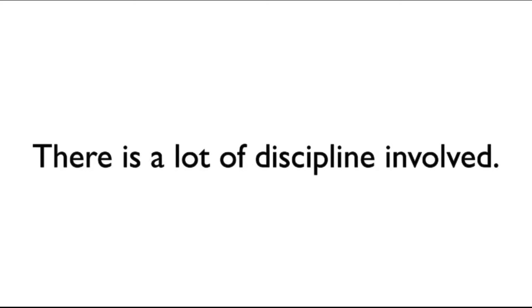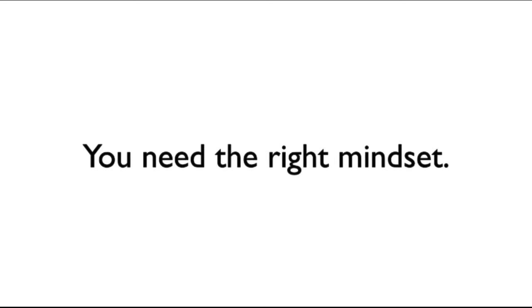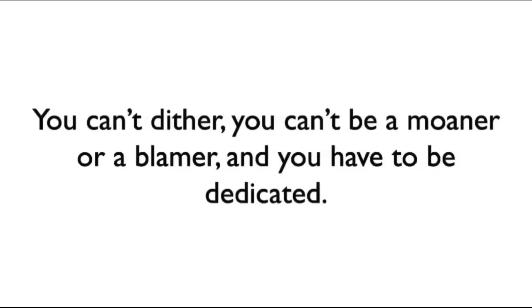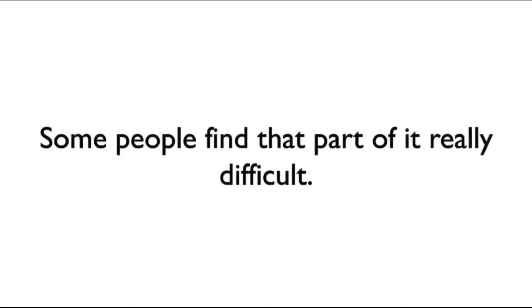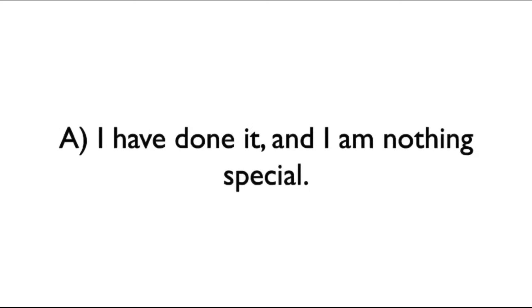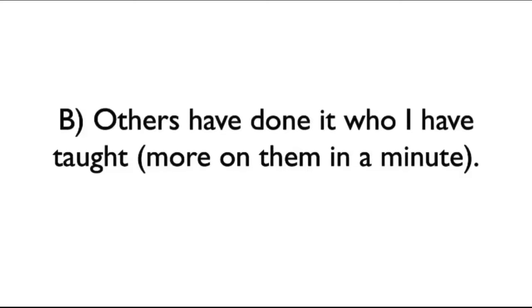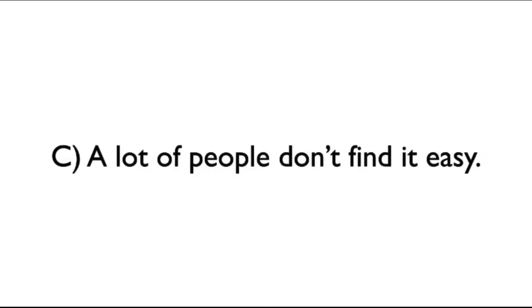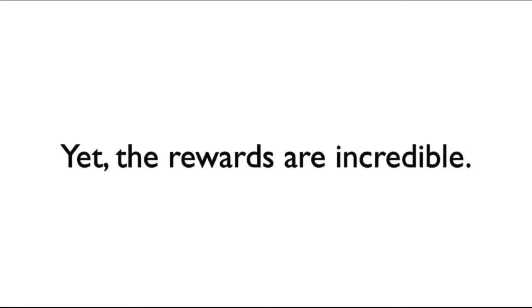It is possible, but it is out of the ordinary to live like this. You feel detached from the real world. Yet, it really isn't like that. There is a lot of discipline involved. You need the right mindset. You can't dither. You can't be a moaner or a blamer. And you have to be dedicated. Not everyone is cut out for it. Some people find that part of it is really difficult. So no, it isn't too good to be true because I have done it and I'm really nothing special. Others have done it who I have taught. Yet, the rewards are incredible.